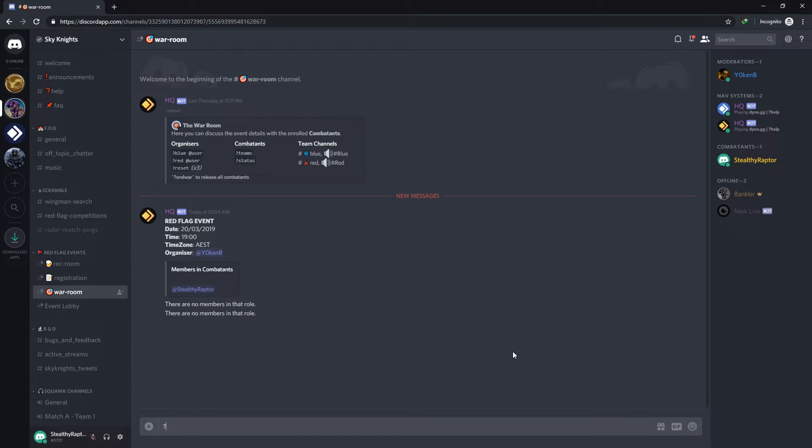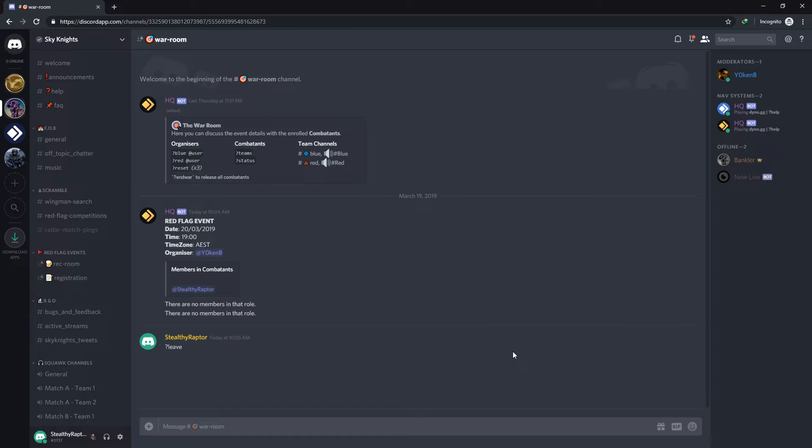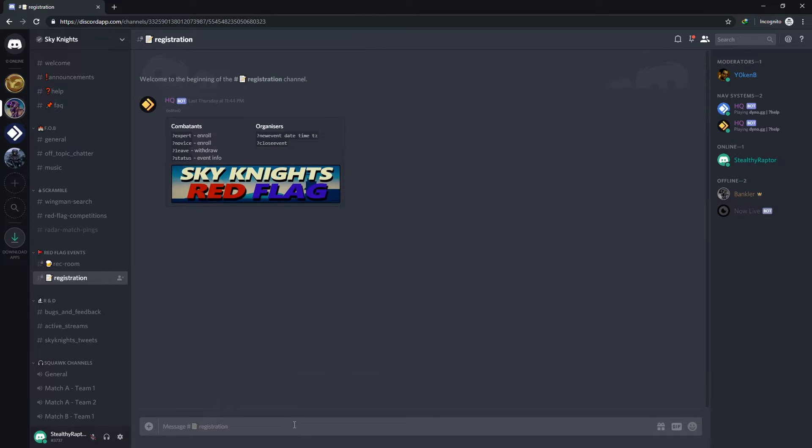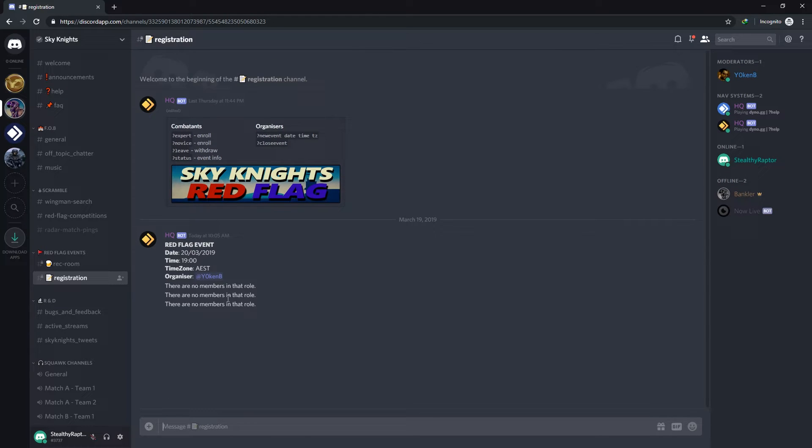Once a member wants to leave they can simply say leave to get removed as a combatant which means that they will then need to re-register going forward. So now if I do a status check I can see that there's nobody registered anymore.